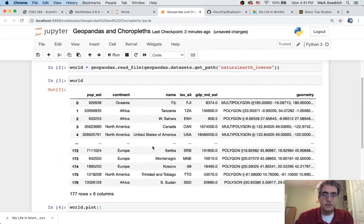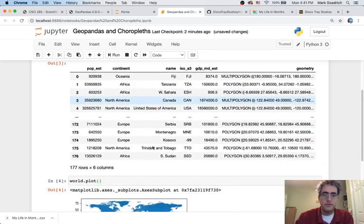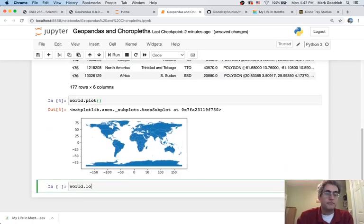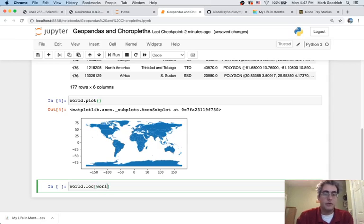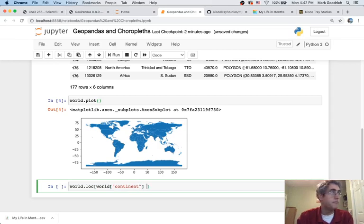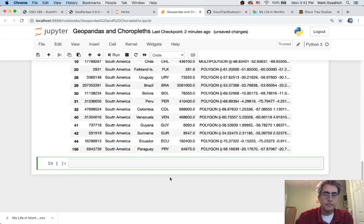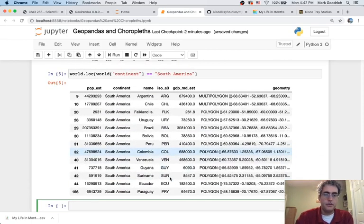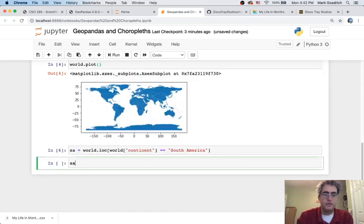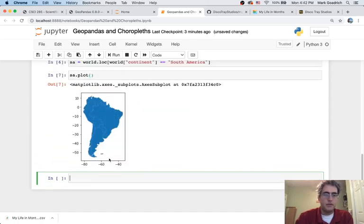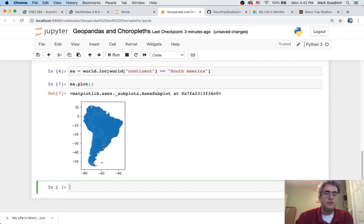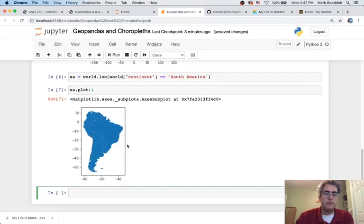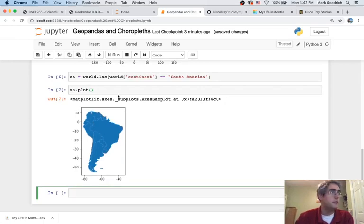This is putting it into nice latitude longitude coordinates for us. Let's look at just certain pieces of it, just to show you it does act like a pandas data frame. Say, hey world, give me the rows where the world's continent is equal to South America. Here's another pandas data frame. So I can say, hey, South America equals this South America plot. Nice. South America is going to be the only thing. All the landmasses that were in that column are the ones that we're able to see here in our subplot.